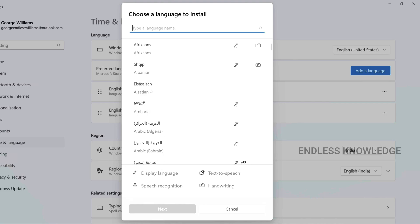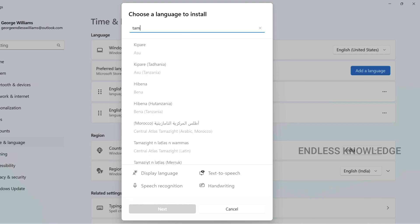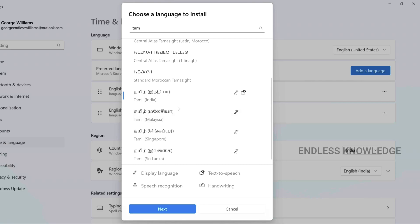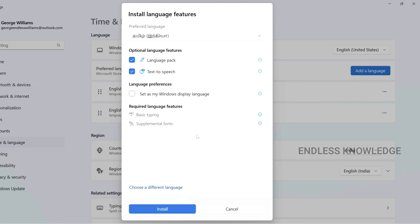If we select a language and choose it, there are features like text-to-speech, speech recognition, and display language. There are lots of language options available — for example, Tamil in Malaysia, Singapore, and other regions. Let us use Tamil and India. If we select those features, we can select a language option.